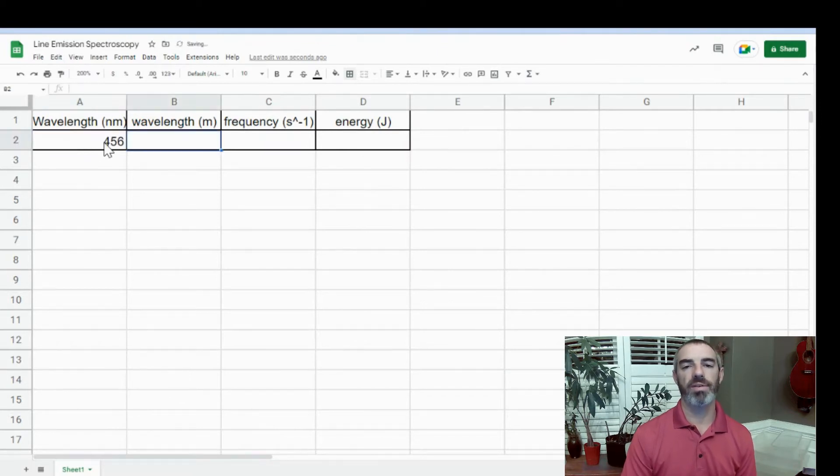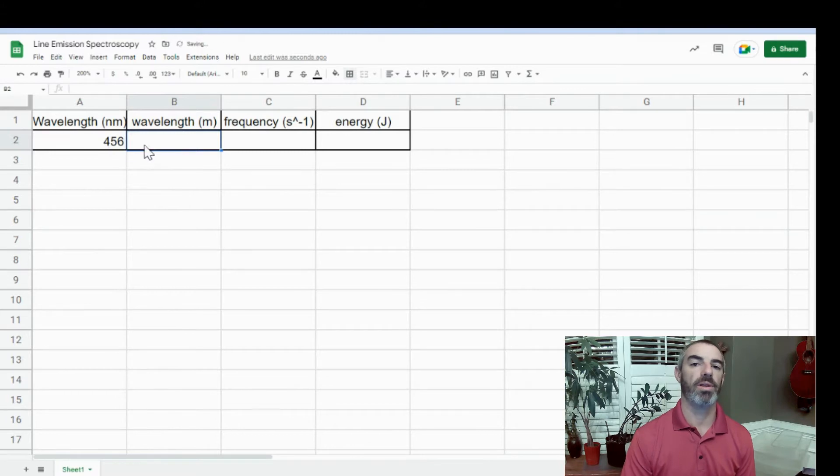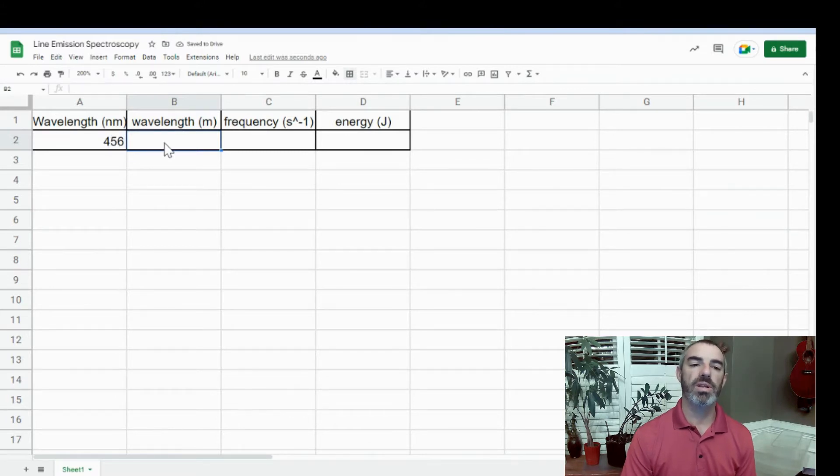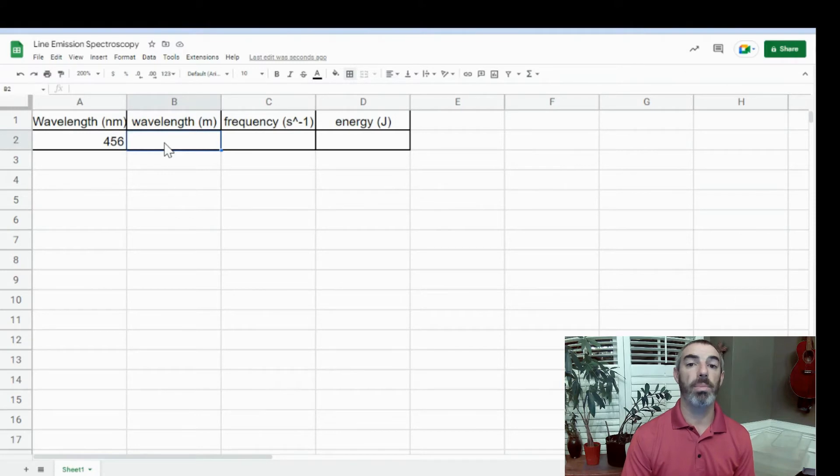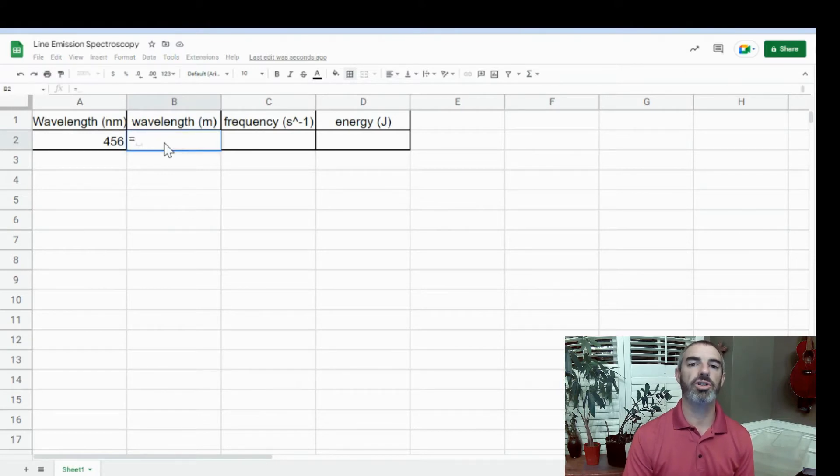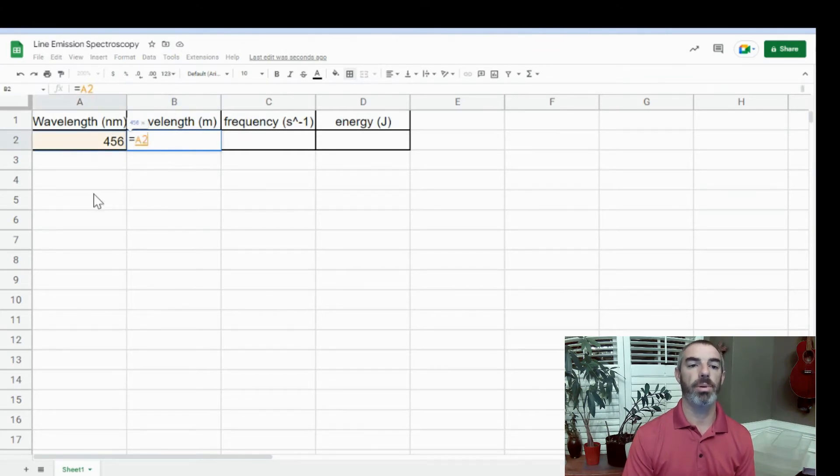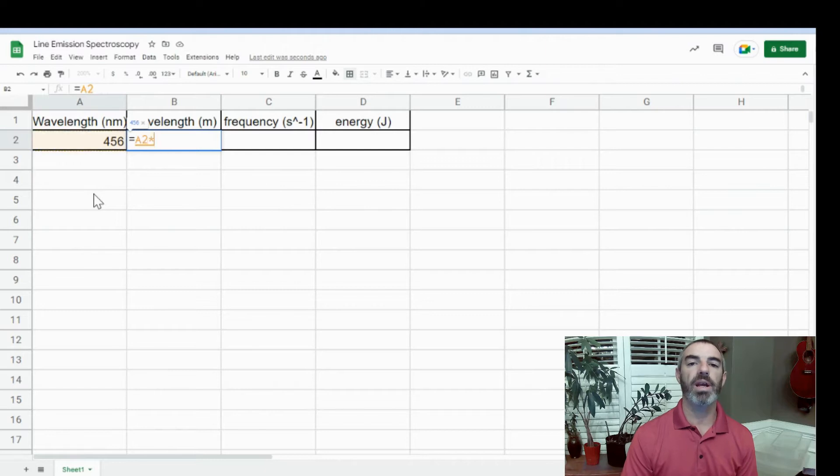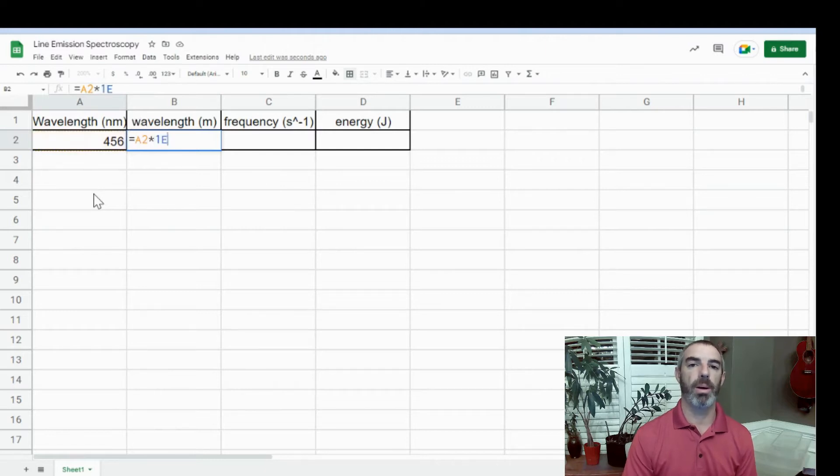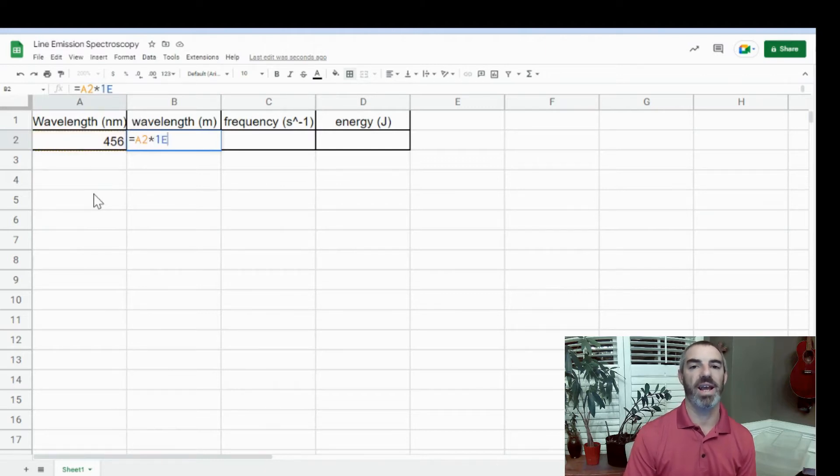We have 456 nanometers, and we want to convert that into meters. We go into the cell that we want, and the first thing we're going to do is type an equal sign that tells the sheet we're going to type a formula. Then I'm going to select the cell that I want, which is A2. You can either type it or select it, and then I'm going to convert nanometers to meters by multiplying by 1 times 10 to the negative 9.